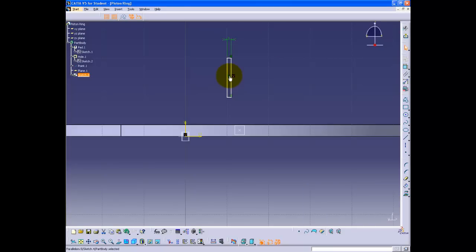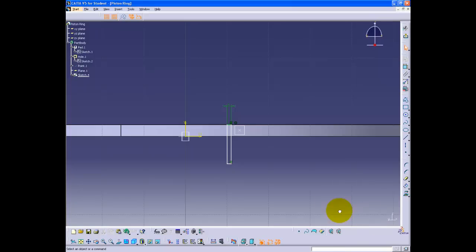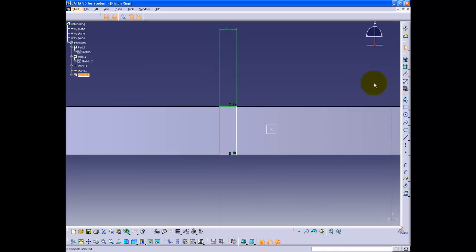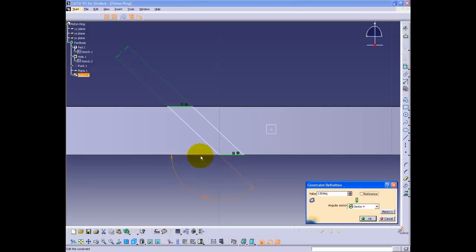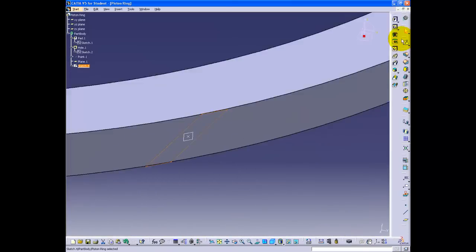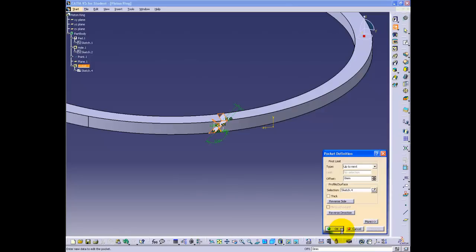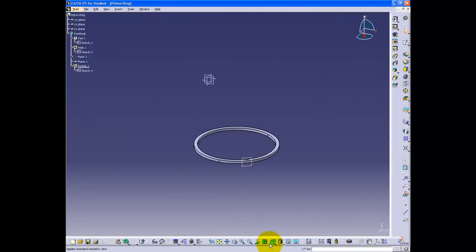The side edges are going to be diagonal, so delete the unnecessary lines. The top and bottom of the rectangle are constrained to the ring by selecting coincidence in the constraints defined in dialog box. Selecting one side edge and the bottom edge while holding CTRL, constrain the angle to 135 degrees. Constrain the point created to the center of the two diagonal lines. Exit sketcher, click pocket, and choose the pocket type as 'up to next' since the gap is at a single spot. Check the part — the gap is now created in the ring.